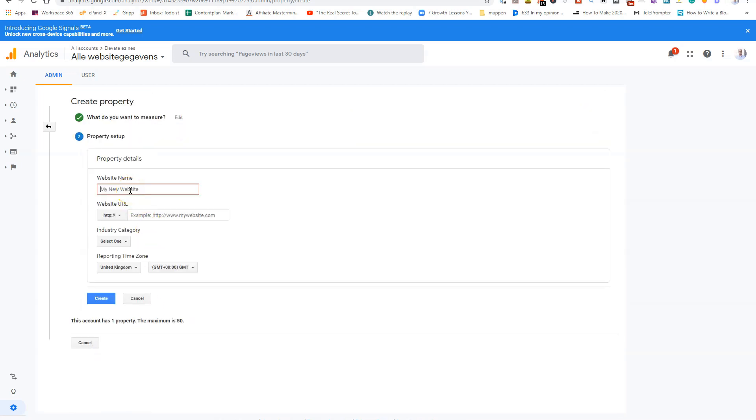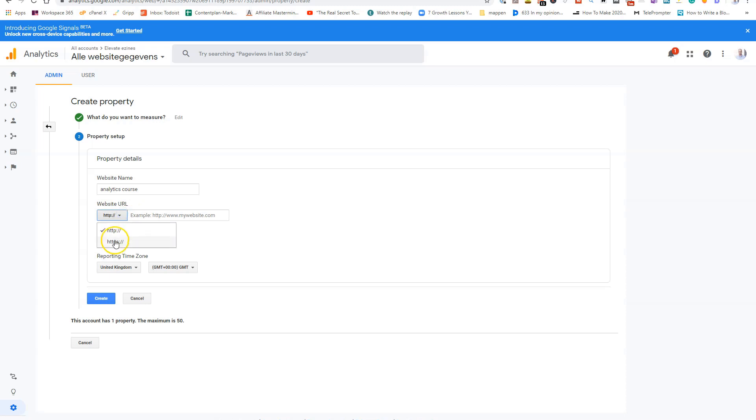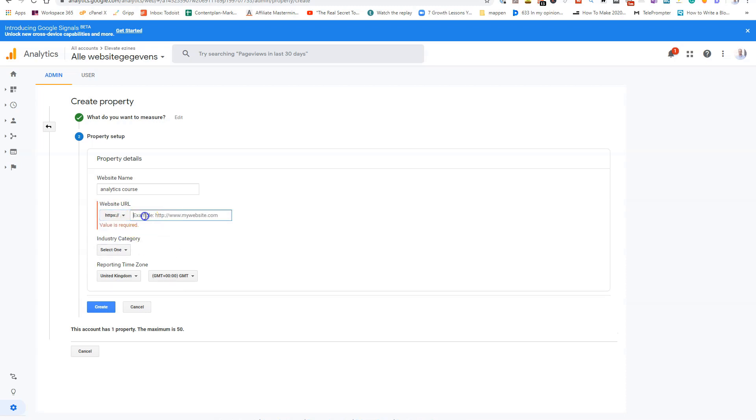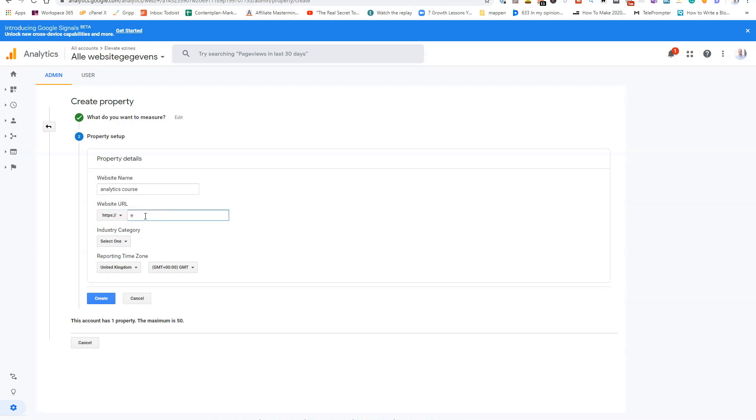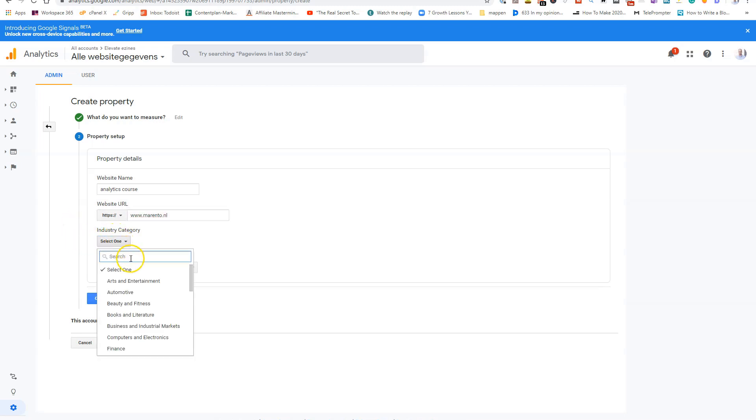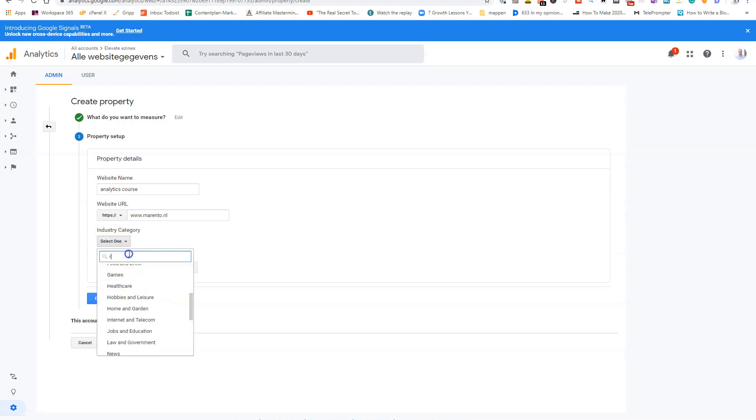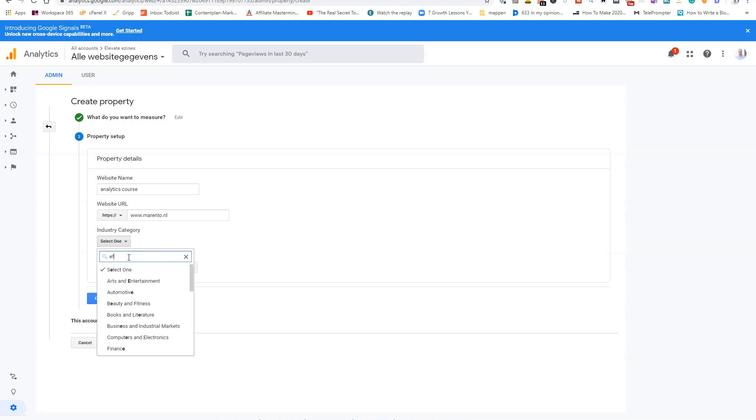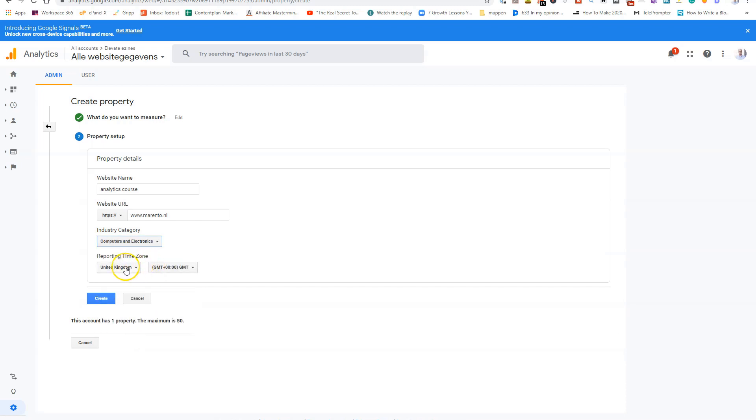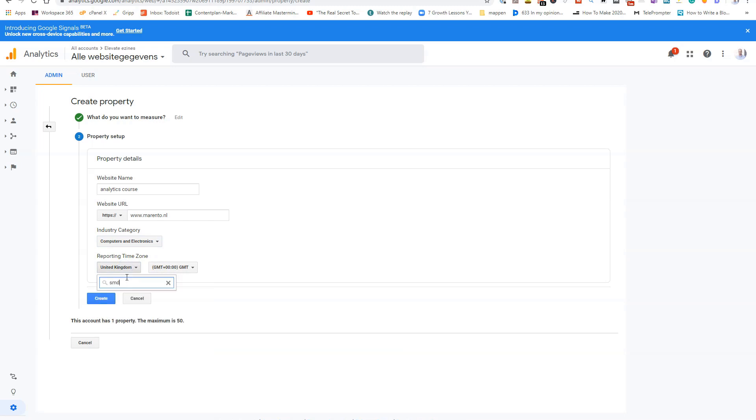Now you give a name, for instance, the name of your course. So in a lytics course and the website URL. So where do you gonna host the website? So in my case, it will be https.w.marento.nl. So you have to check on a category. Education. No. So it says computers and electronics. I want to choose the time zone. So my time zone is Amsterdam. No, Netherlands. Yeah, that's the correct one, Netherlands. And I click on create.